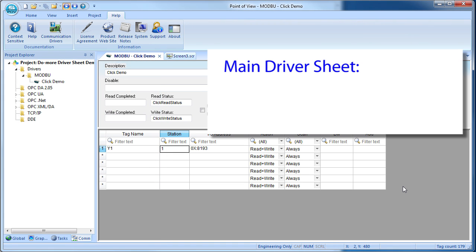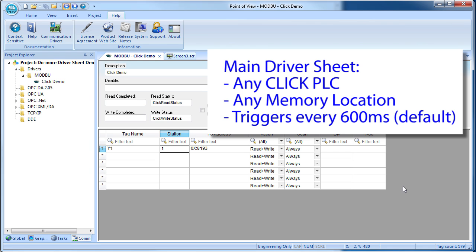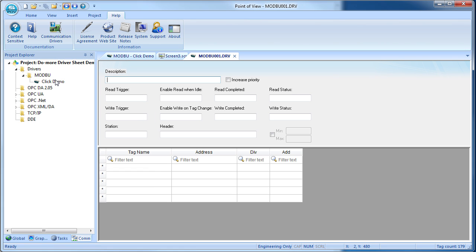Now, we have been using the main driver sheet in this video, which most of the time is all you will ever need because it can talk to any Click in the system and any memory type on that Click PLC. But if you need more control over when the tags are triggered or updated, then there is also the standard driver sheet.